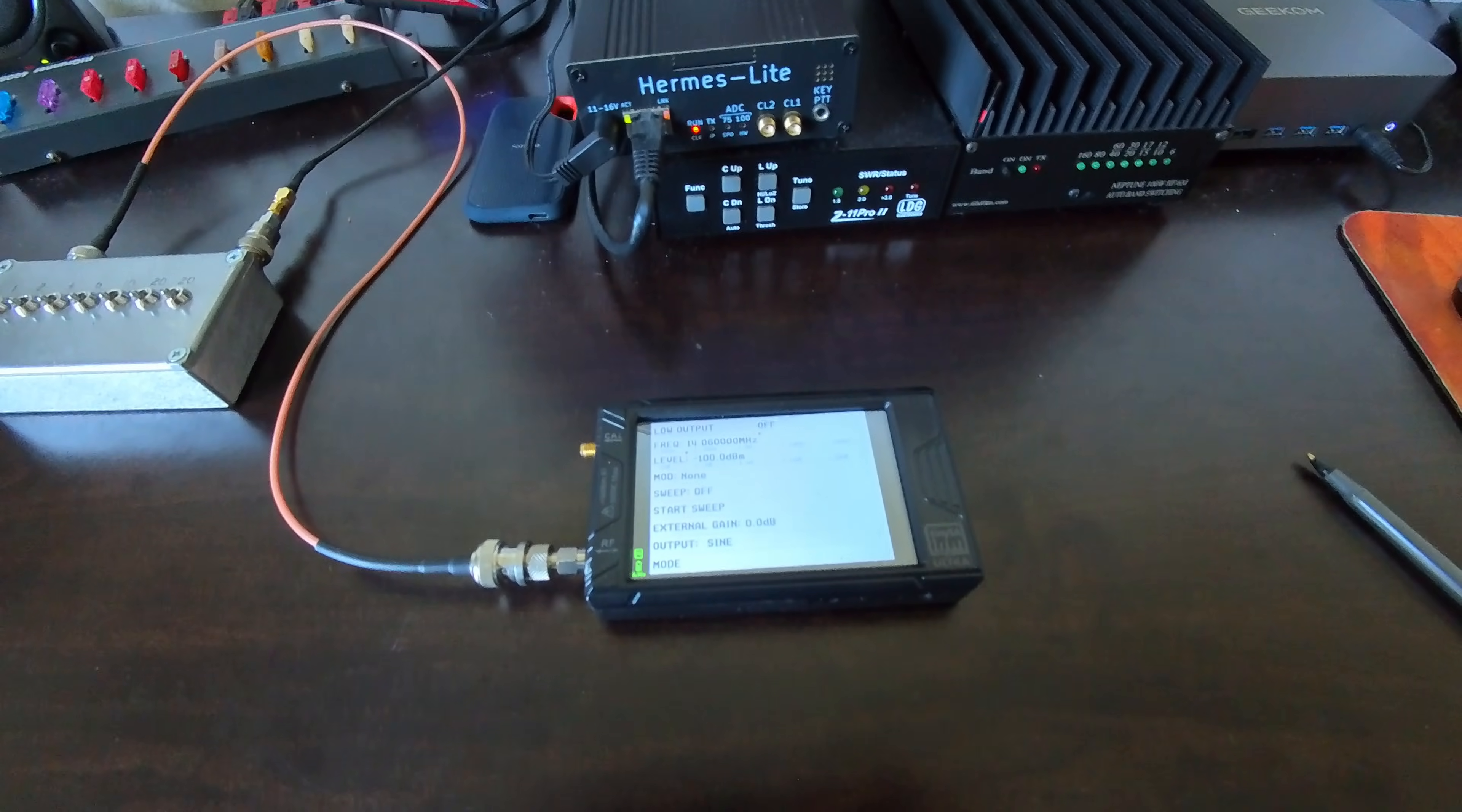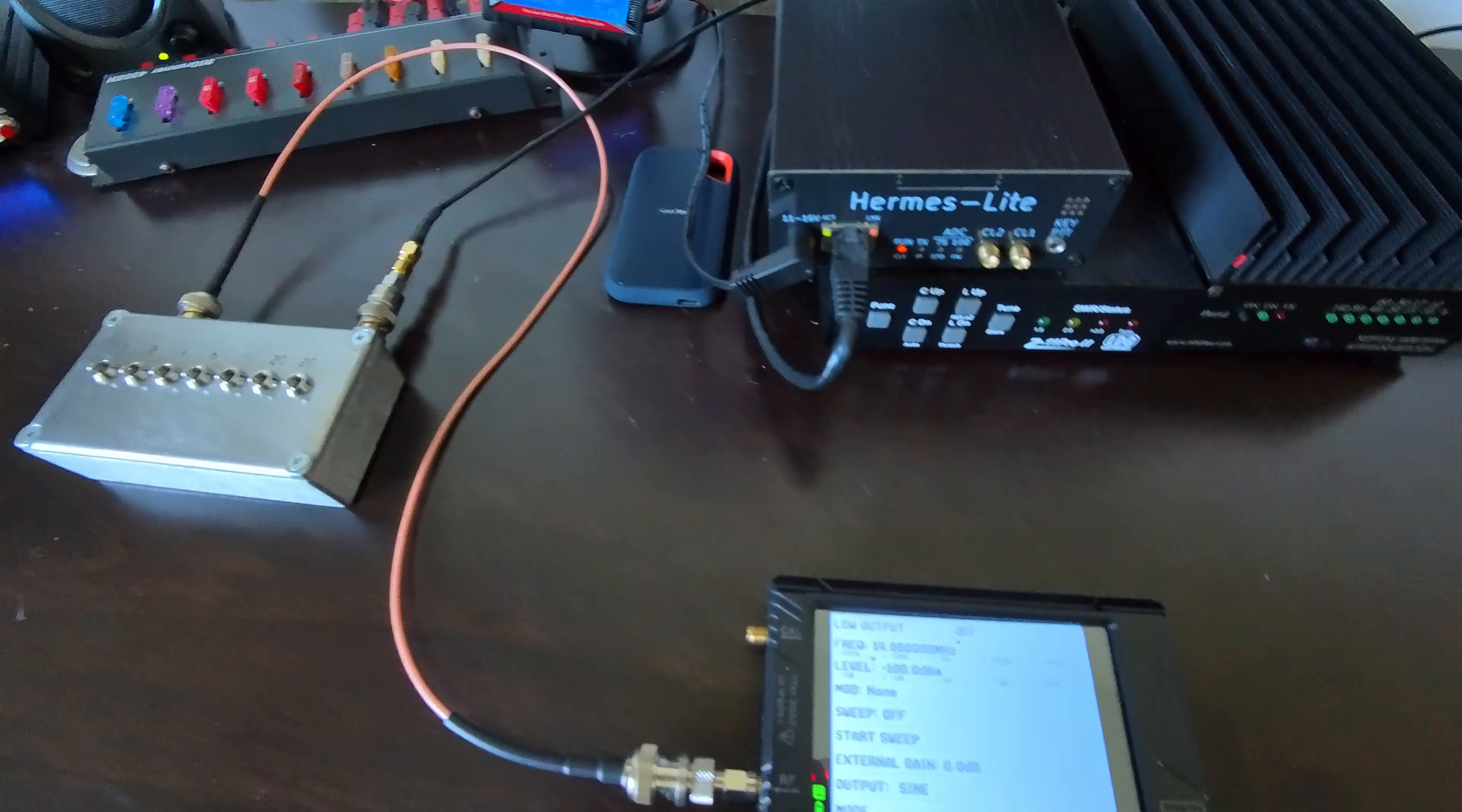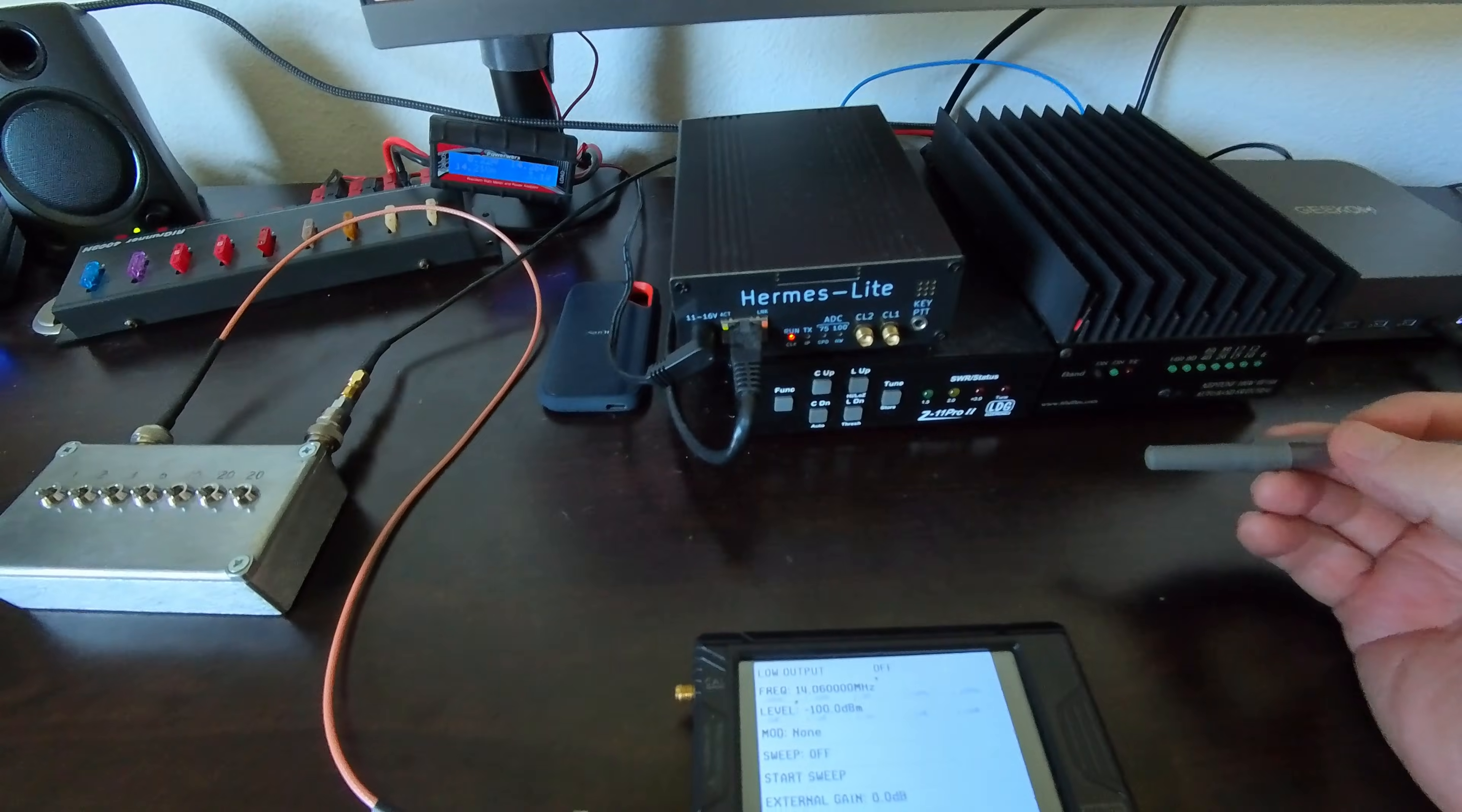I'm using, just like before, the TinySA Ultra in signal generator mode. I've currently got minus 100 dBm dialed in as the output on 14.060. That's turned off at the moment. That goes into a step attenuator, which currently has no attenuation dialed into it. And the output of the step attenuator on the black cable goes to the antenna jack on the Hermes Lite 2.